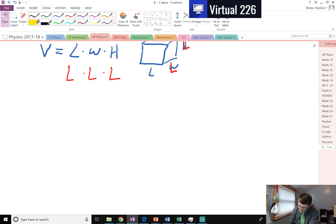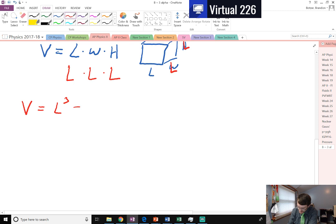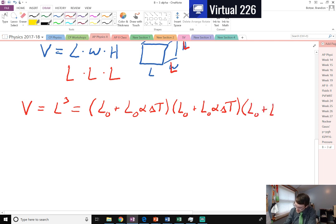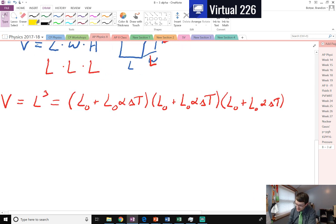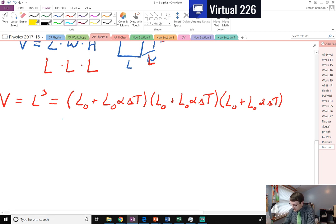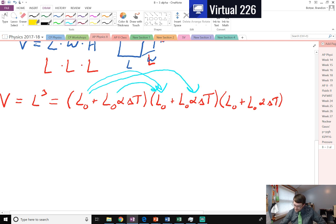We can then say that a volume, which is L cubed, is equal to — and this is the fun part — L naught plus L naught alpha delta T, all times L naught plus L naught alpha delta T, all times L naught plus L naught alpha delta T. If you're looking at this, this is a big thing to expand out and FOIL. Some people like to pull the L naught's to the outside because they can be factored out of all of them. Essentially what's going to happen is we have to multiply all of these together — a huge FOIL.